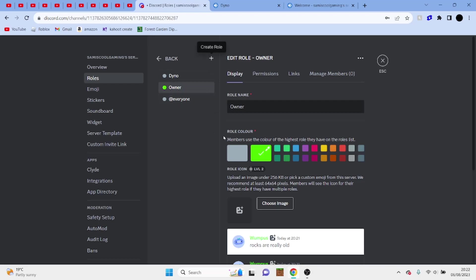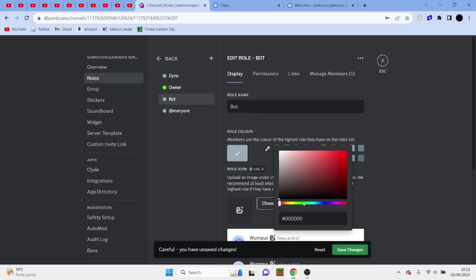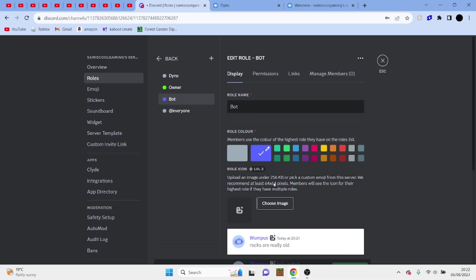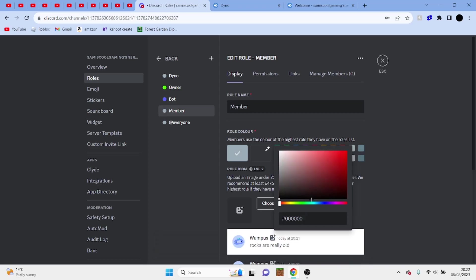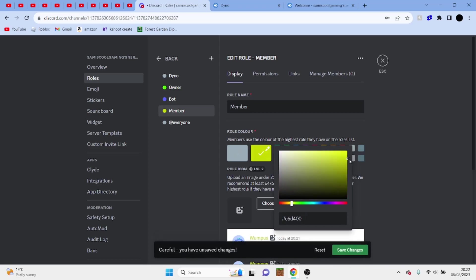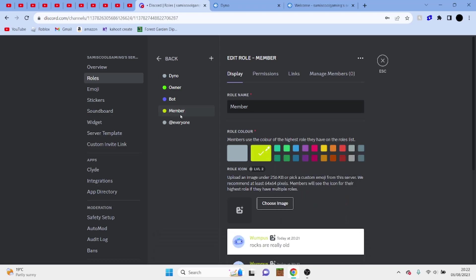Next we're going to add a bot role for Dino, so we're going to call this bot, and maybe just possibly, yeah, we'll just make this a light blue. And then we're going to add a member role for new people who join. There we go. So we only have five roles set up.